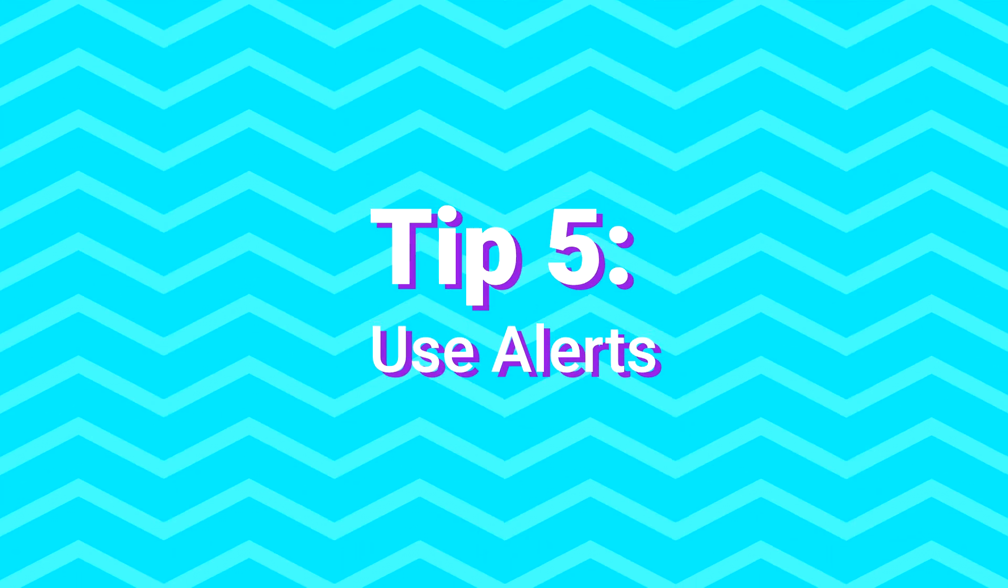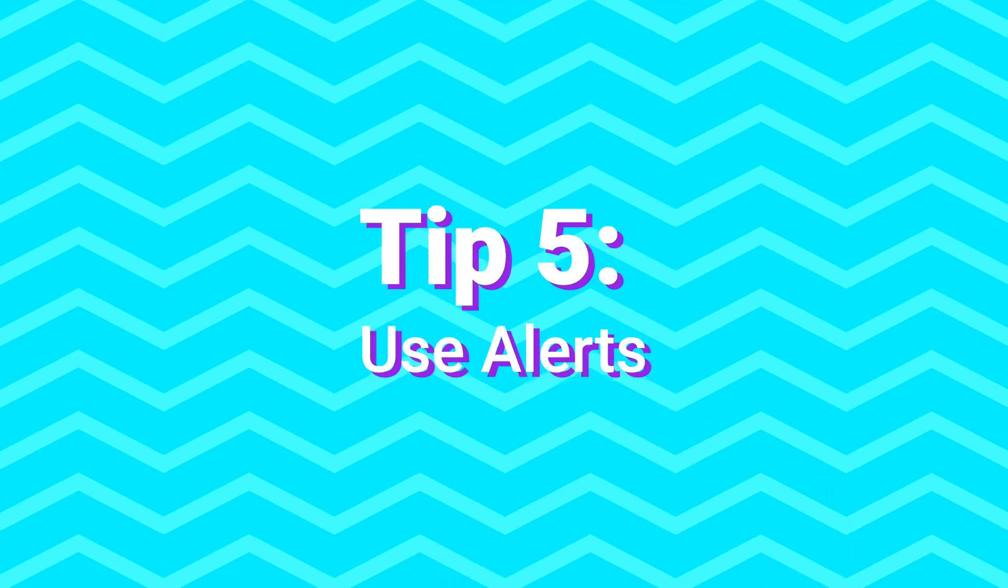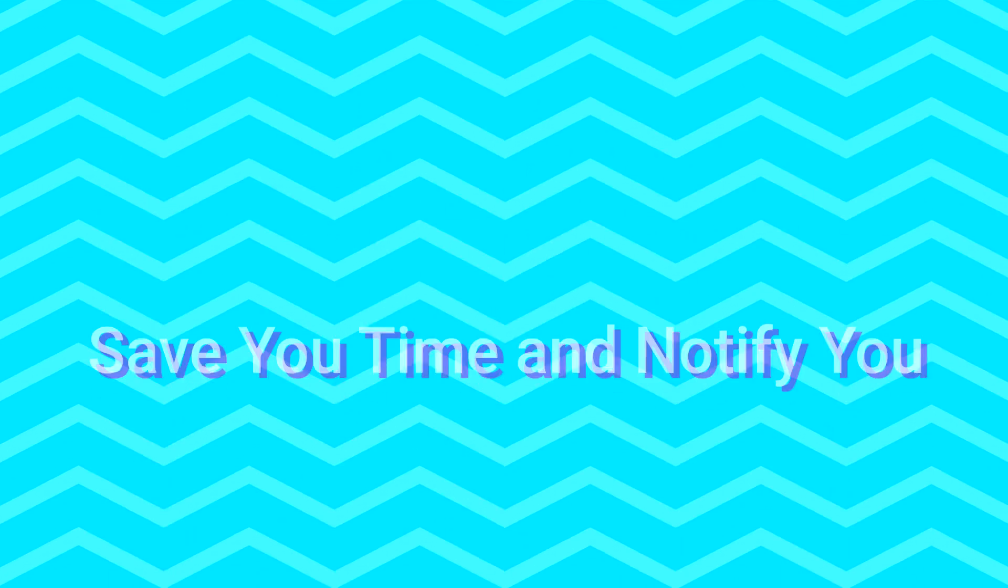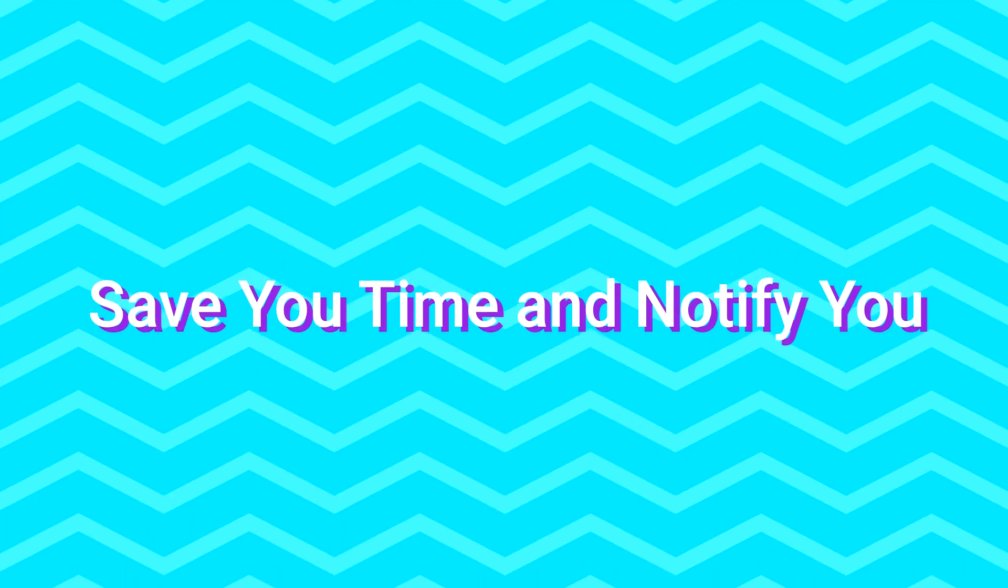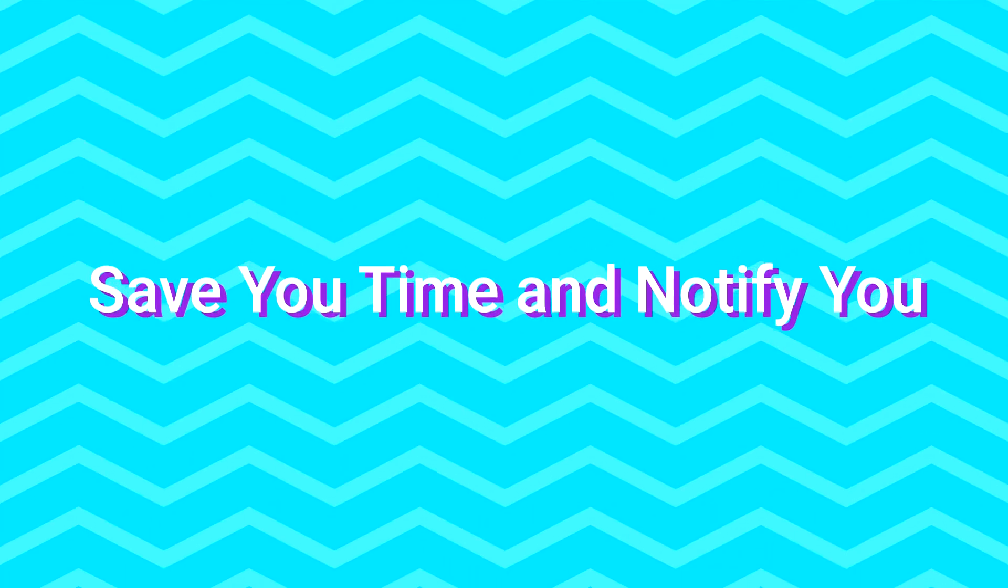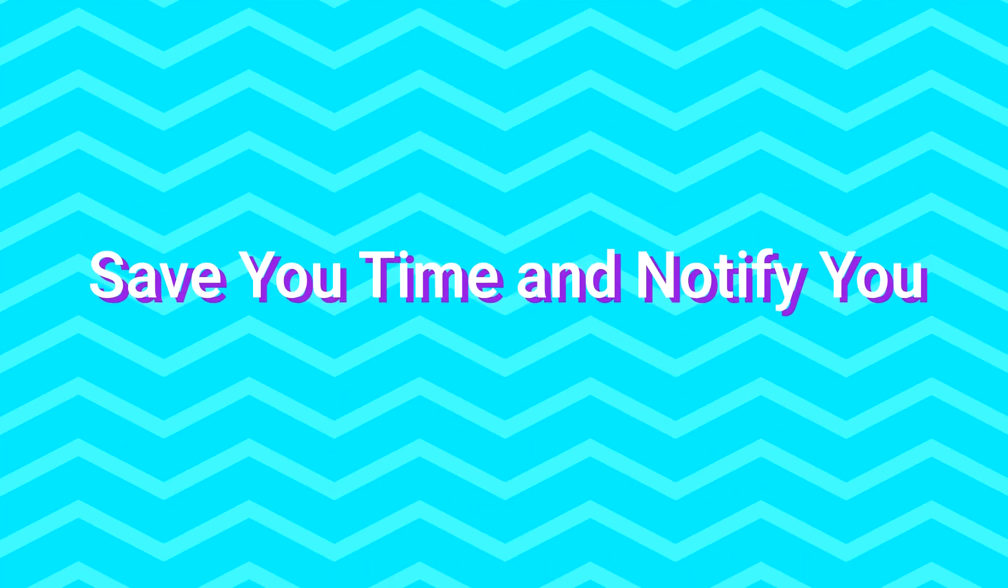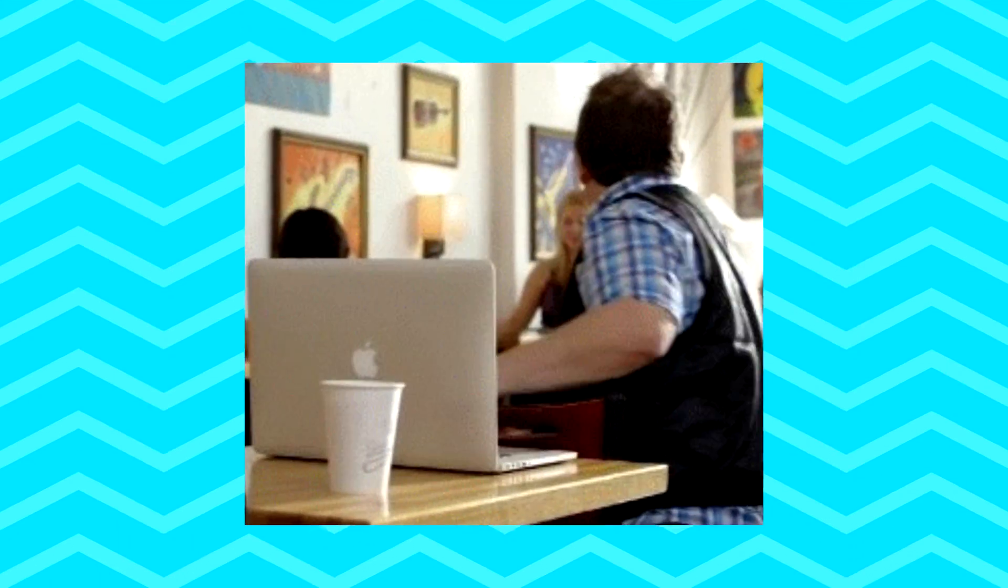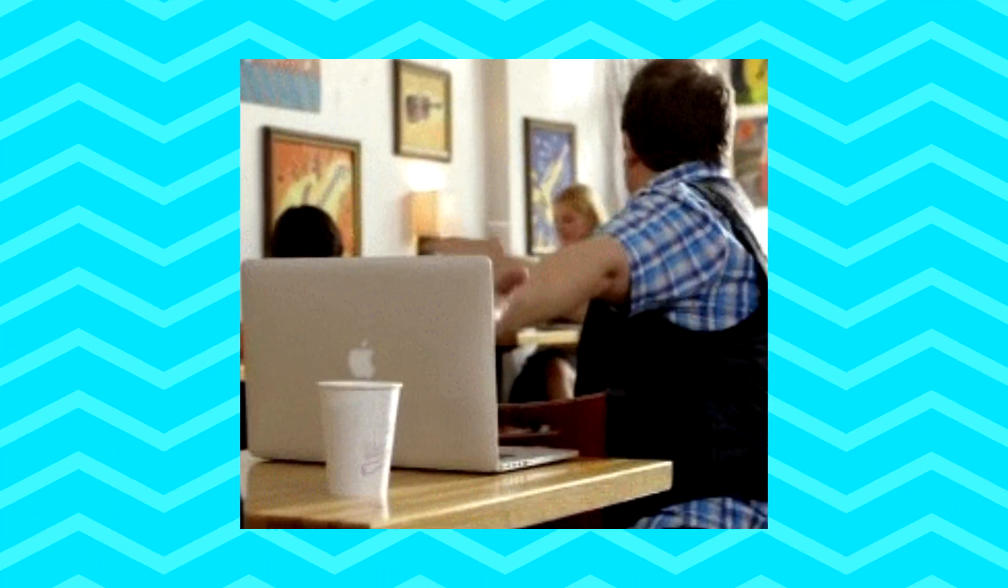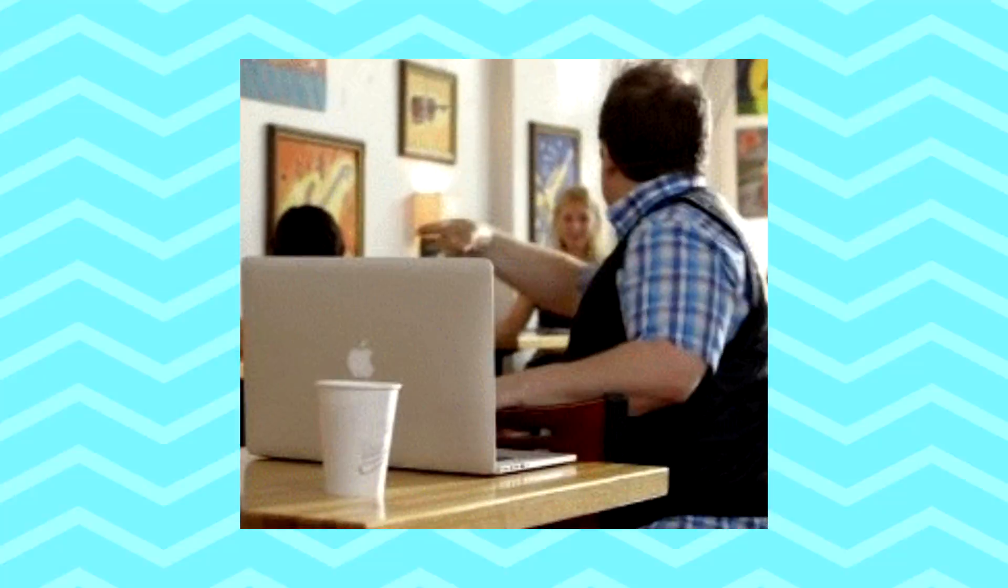Tip number five: use alerts. They can save you time and notify when the price reaches the level you are waiting for. So you don't need to sit in front of your computer for many hours waiting for the golden moment when you can make a trade.